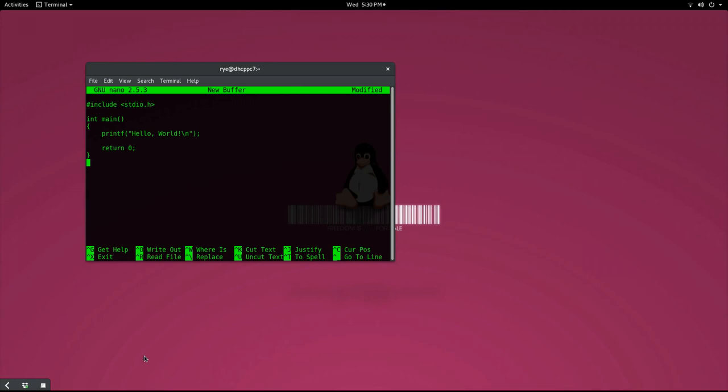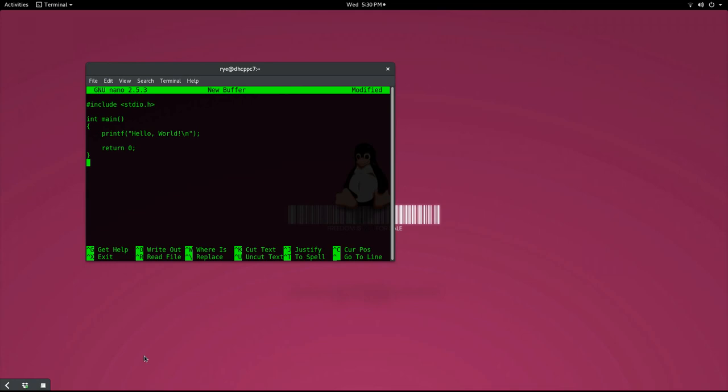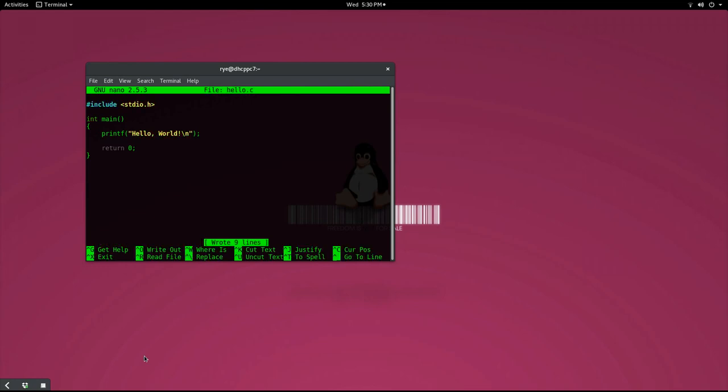To save your work, hit control O. If you're saving your work for the first time, then you have to give it a file name. We'll call it hello.c. Now press enter to save the file and hit control X to exit nano.